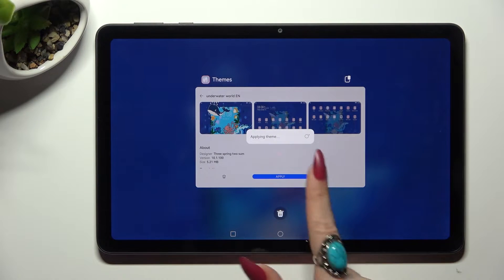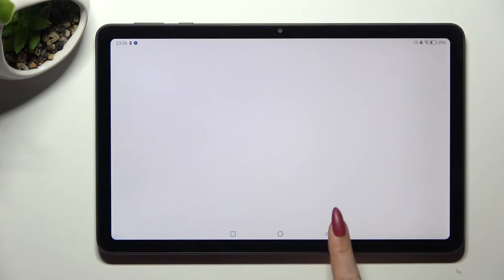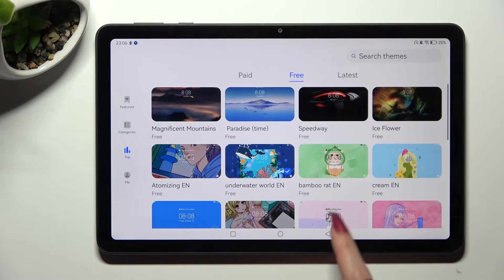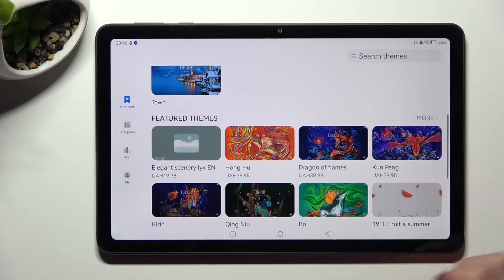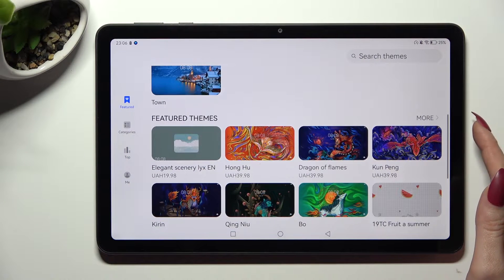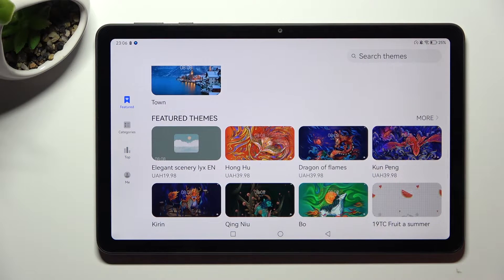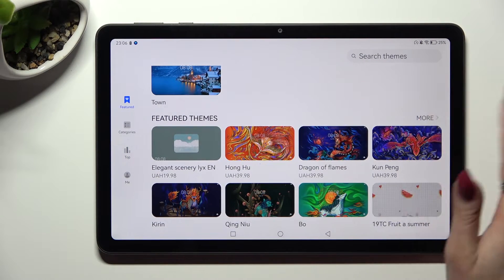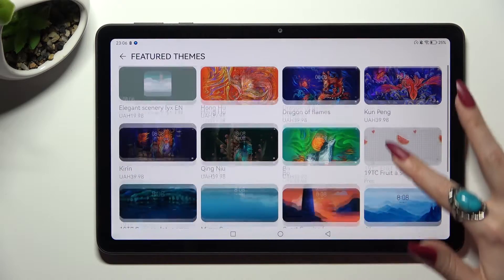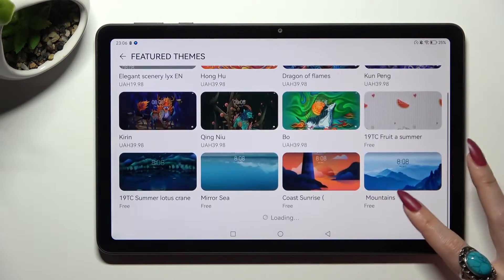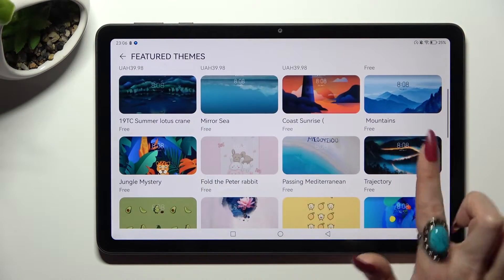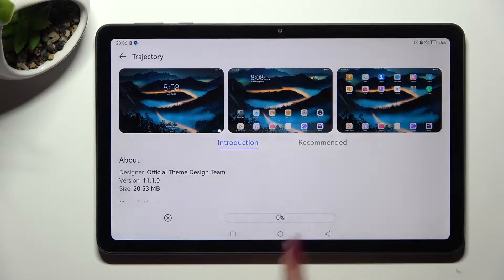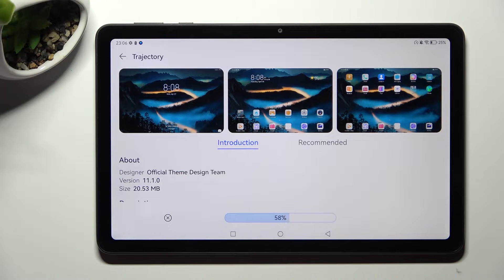You can do exactly the same by going into Featured, scrolling down, tapping on More next to Featured themes, clicking on the best one for you, choosing Download and hitting Apply.